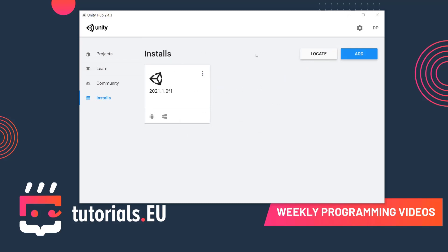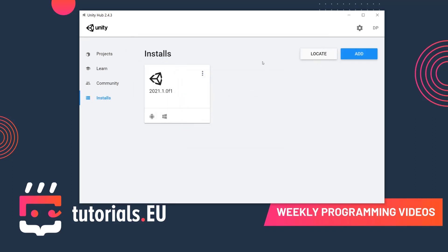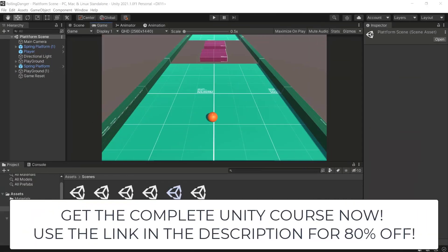If you want to have multiple installs of Unity, you can manage that through Unity Hub by clicking Add and selecting a different Unity version. This is useful if you work with different teams on different projects — for example, one team on Unity 2020.3.4 and another on a 2018 version. Unity doesn't always work well with different versions of projects, so having different Unity installs makes sense in that case.